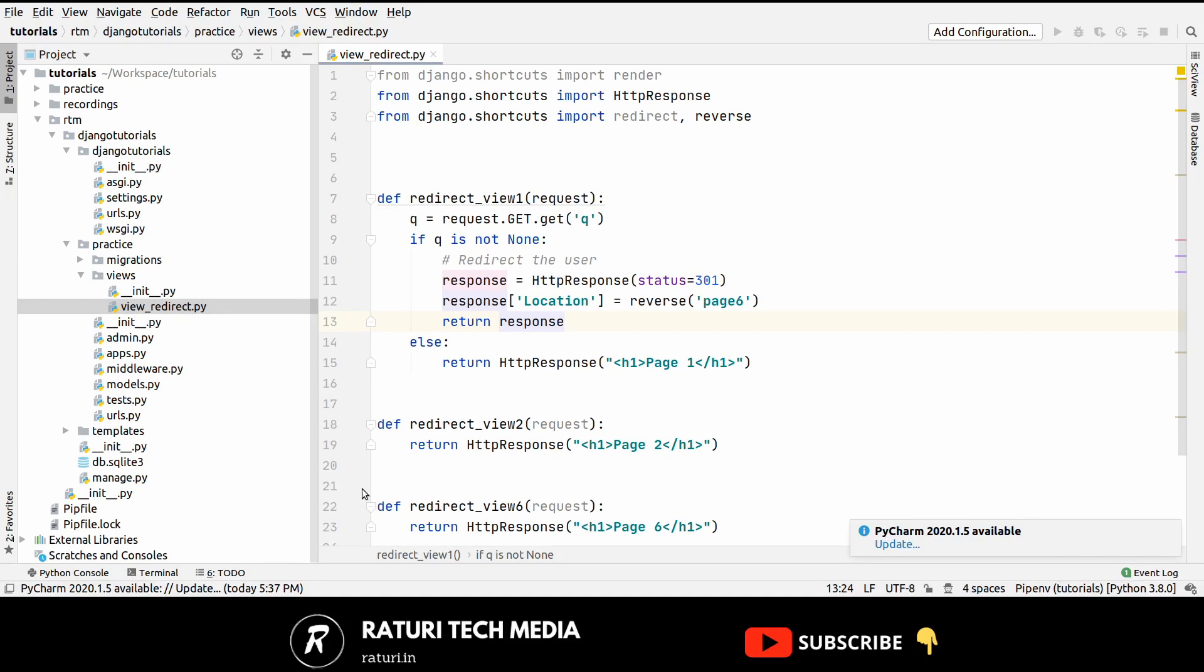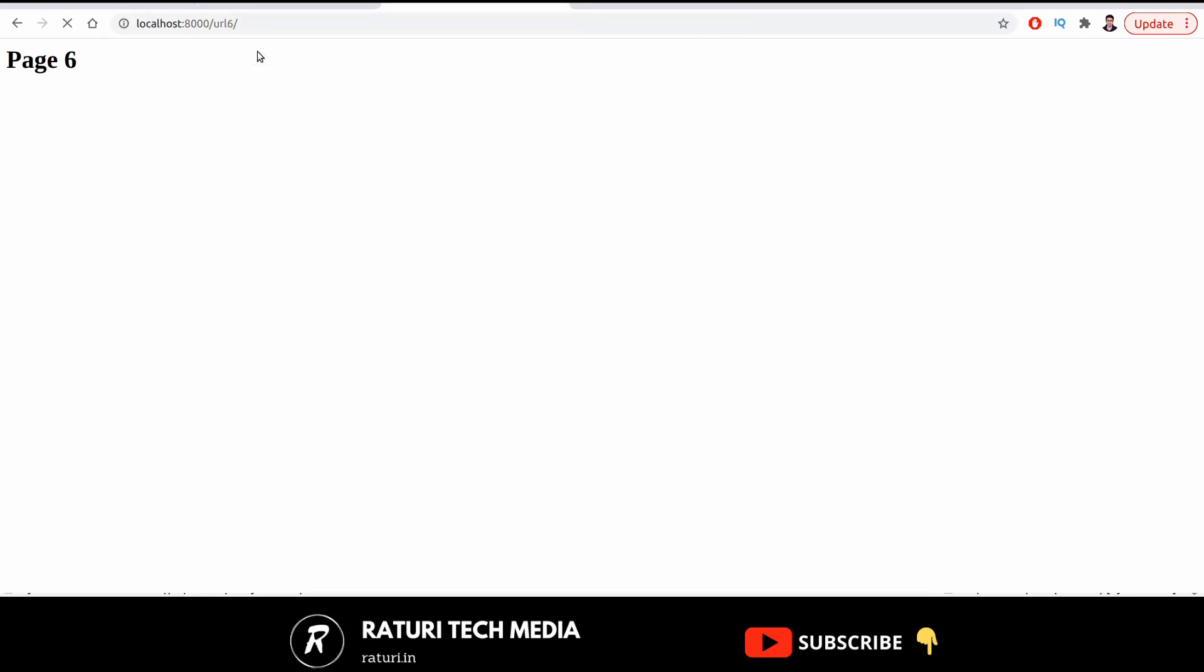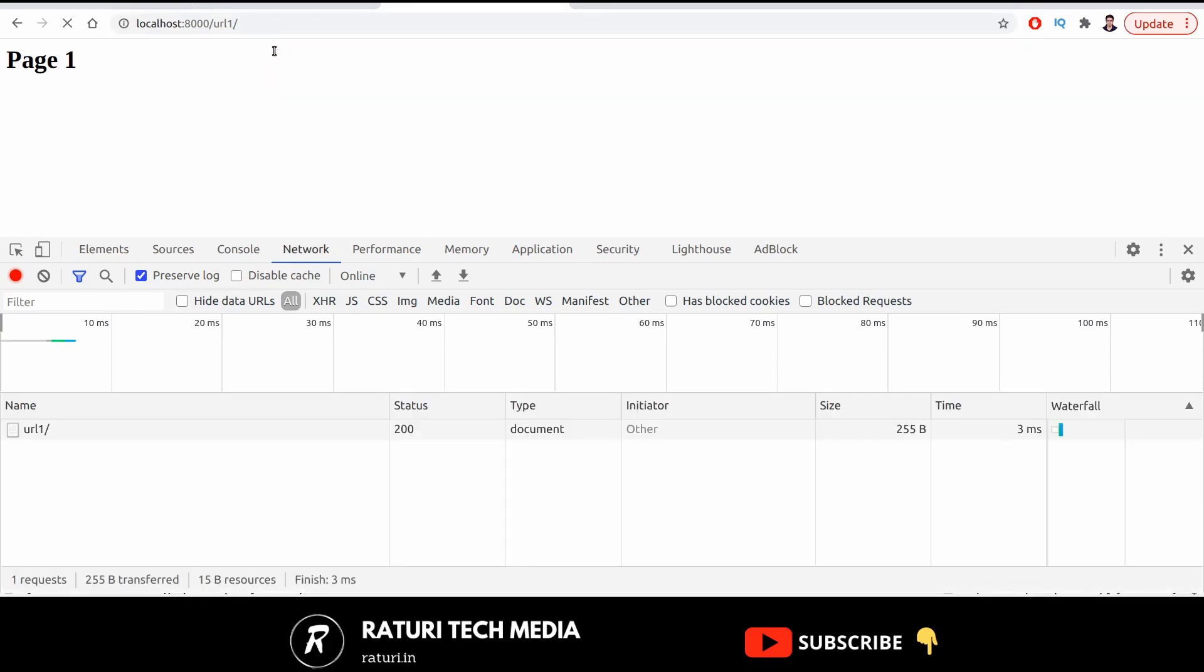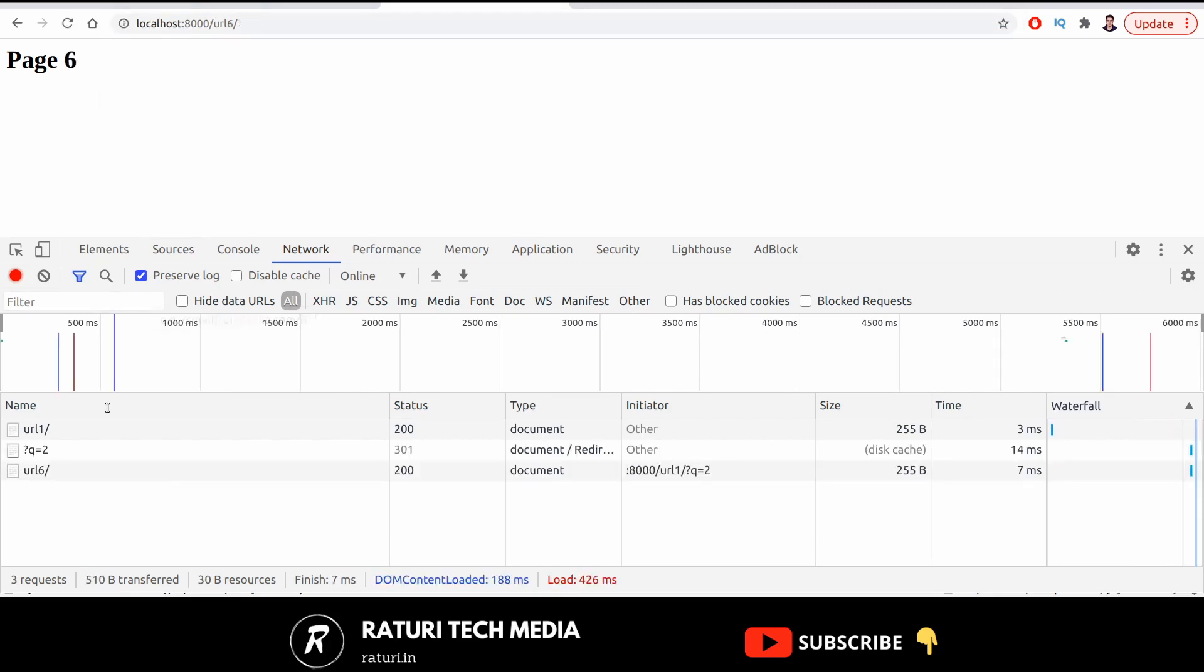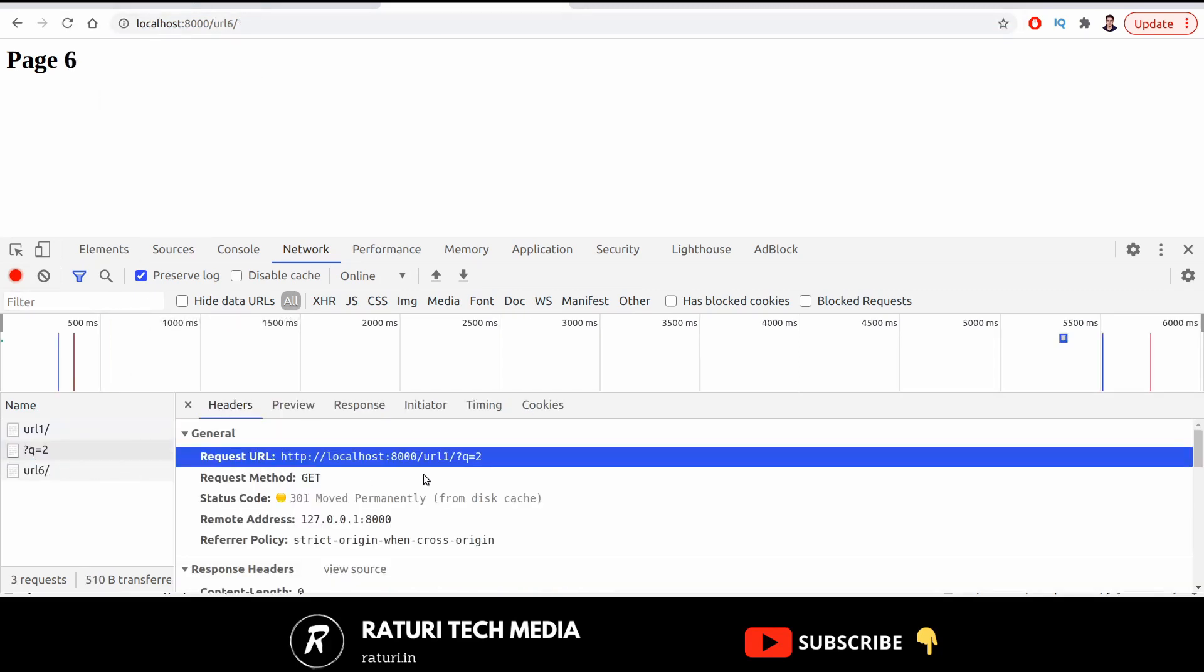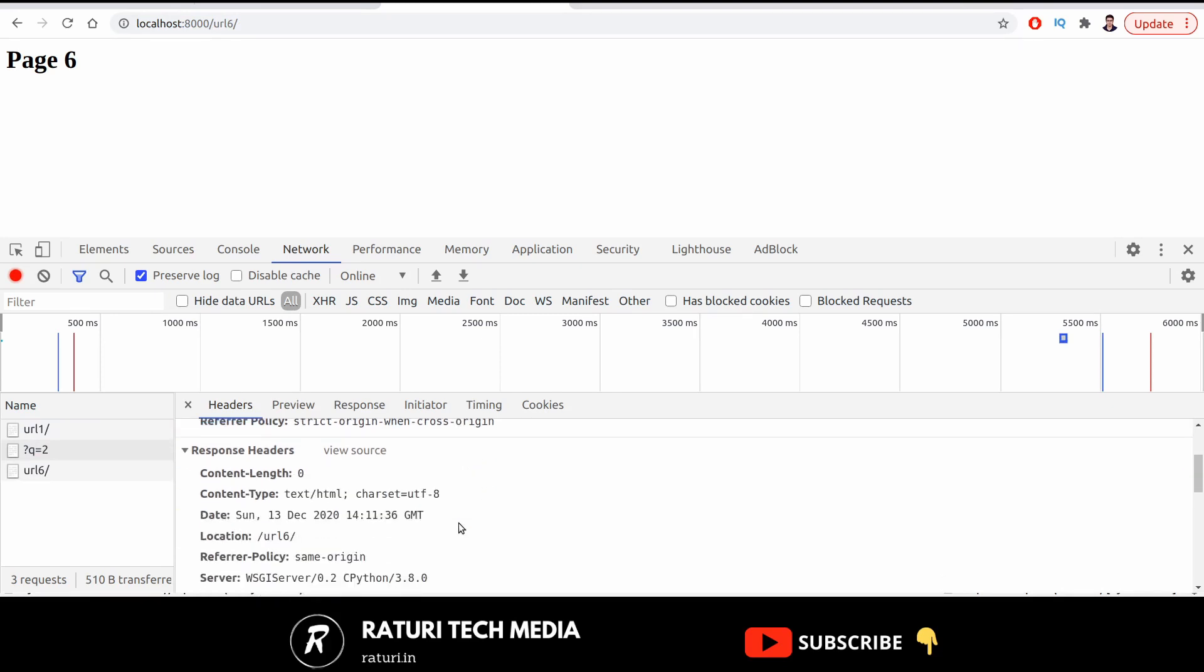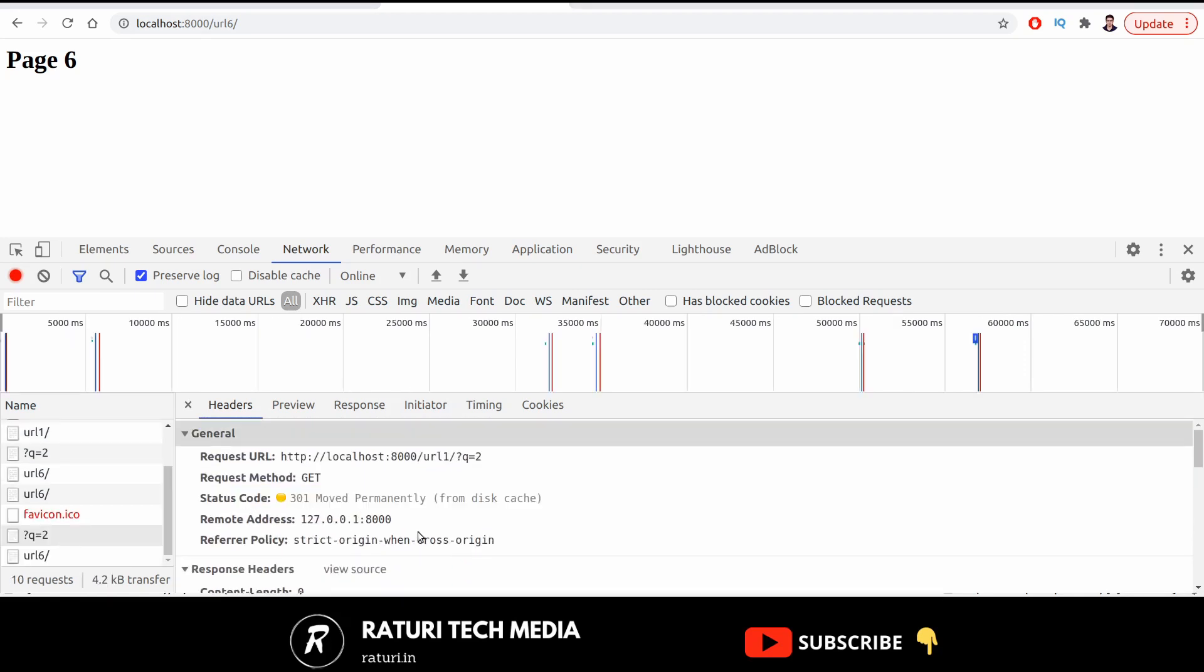Let's test this again. This is our url, now pass a query parameter so we are redirected to page 6 url 6, but how do we know that it's a temporary redirect or a permanent redirect. To know that just right click, click on inspect and go to the network tab. Now make sure you have clicked on preserve log, now again move to url one and let's add this query parameter 2. Now here is our url as you can see, and here you can check that status code is 301 moved permanently. So by now you should be able to redirect a user with permanent and temporary redirects.